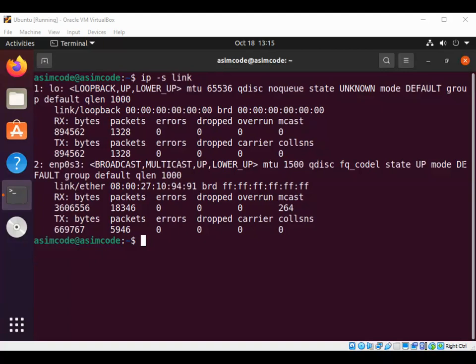And then we have Rx mcast for received multicast packets.